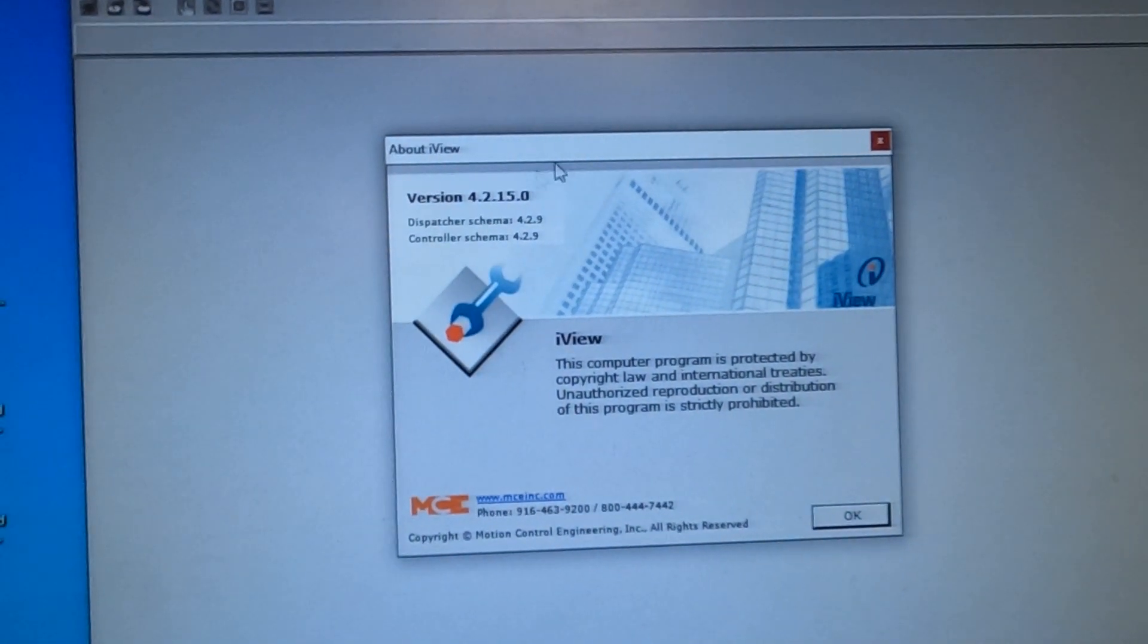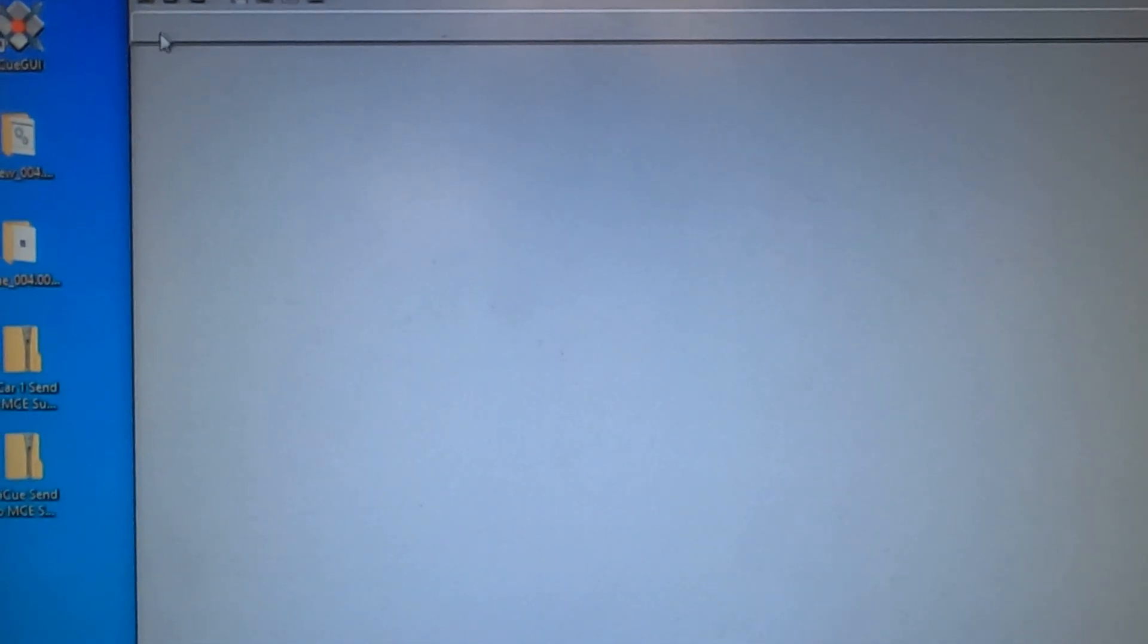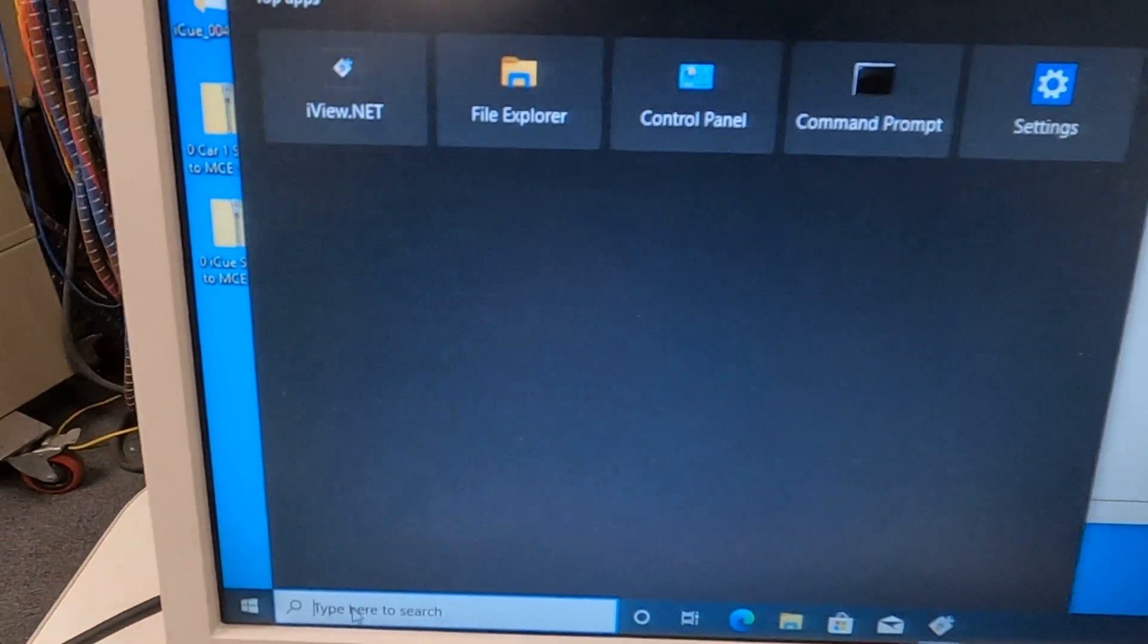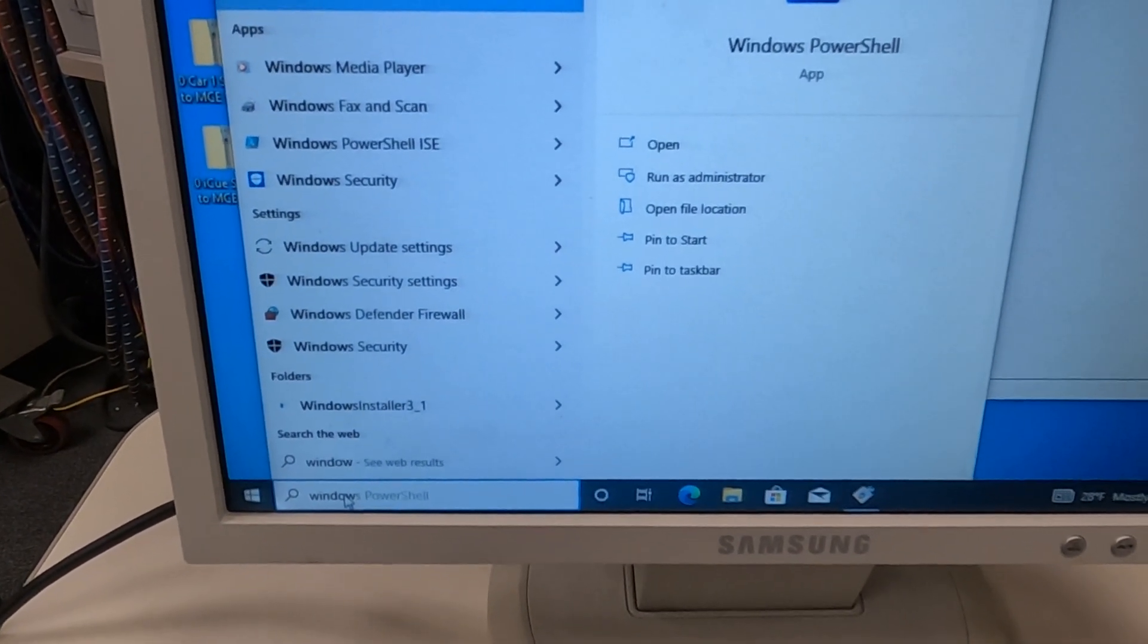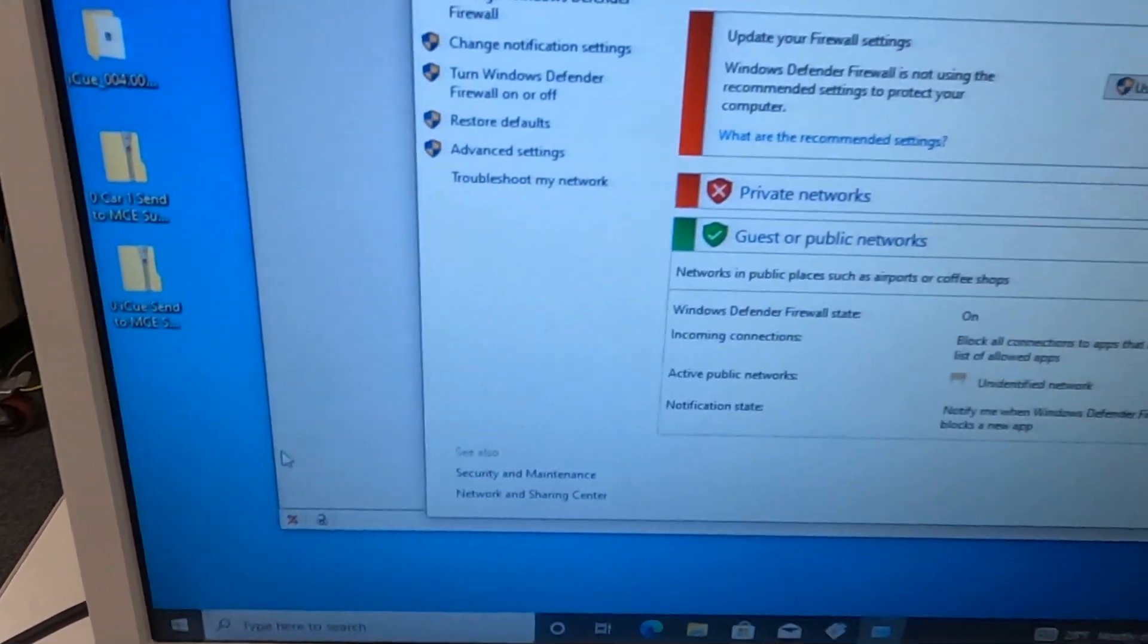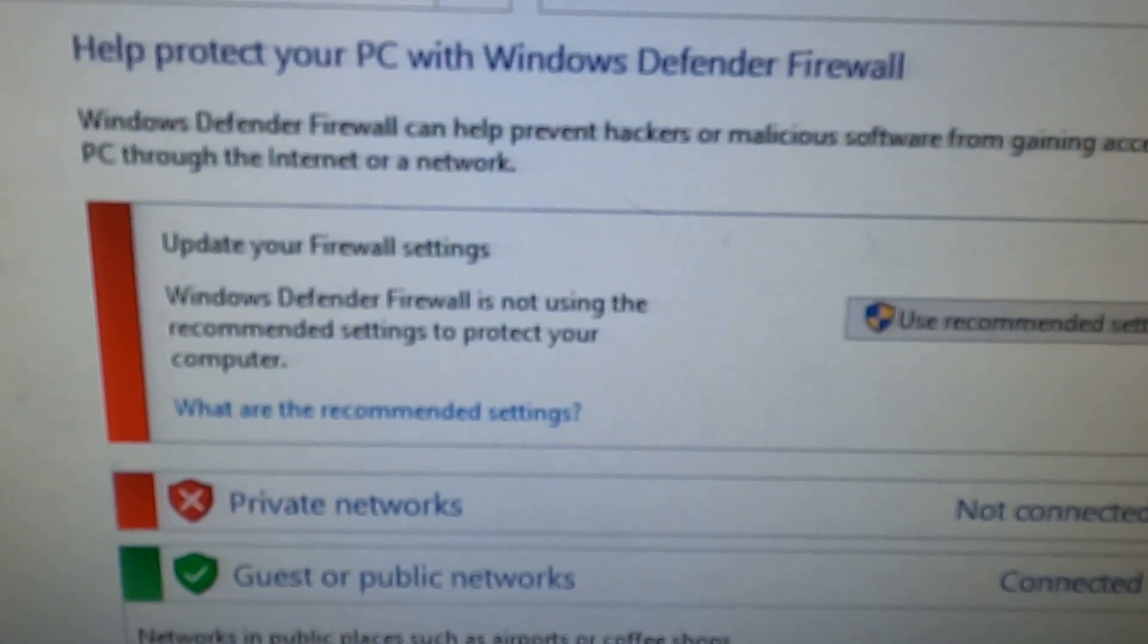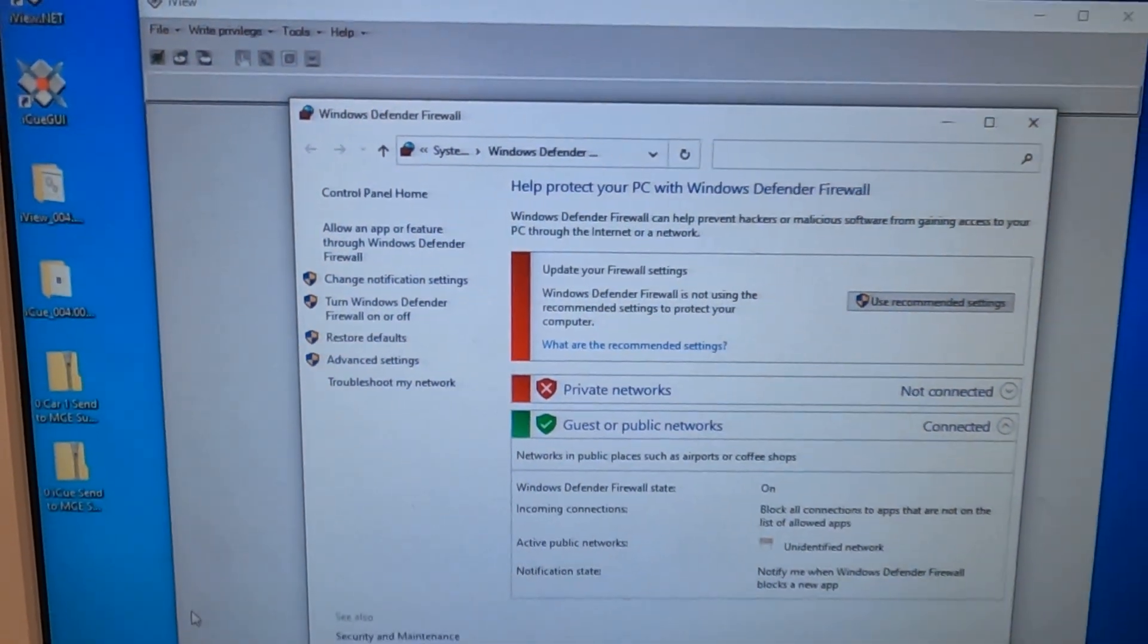So once you get all that going, you should be able to connect. Another thing to check is to make sure your Windows Defender firewall is off too. So you're going to search for it, Windows Defender firewall, make sure they're off. Hopefully this video helped you guys out.